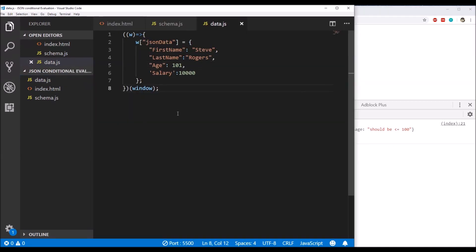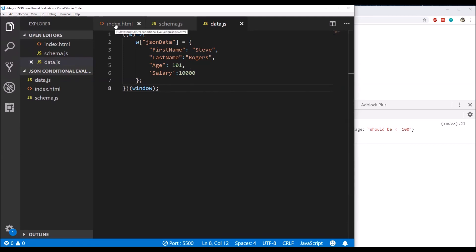For another example, we can set the age to 1 — even though salary is present, the minimum age constraint kicks in and shows the message 'age should be greater than or equal to 18'. Similarly, if we set an age bigger than 100, we get 'should be less than or equal to 100'. That's how JSON schema validation is done. There are other libraries available depending on your preference. If you liked the video, please like and subscribe, and I'll see you in the next one.